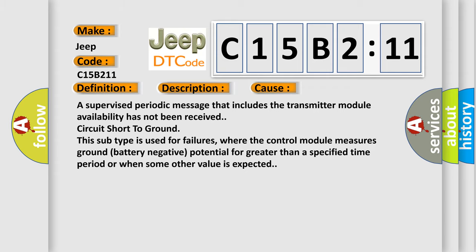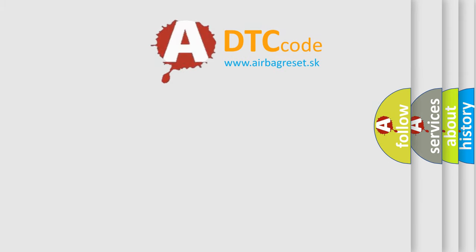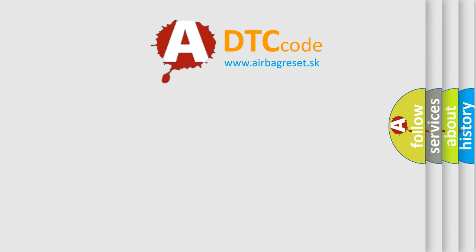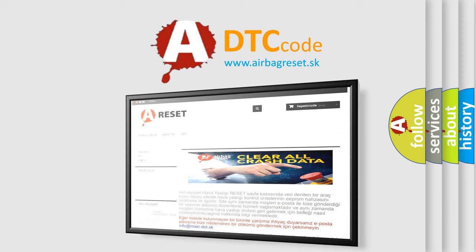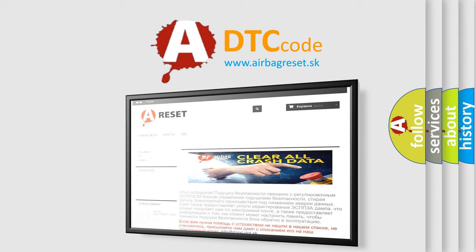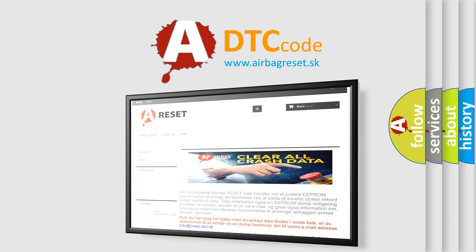The Airbag Reset website aims to provide information in 52 languages. Thank you for your attention and stay tuned for the next video.